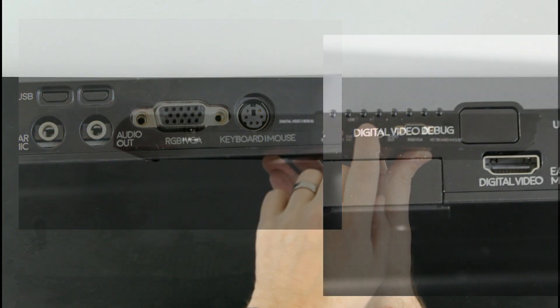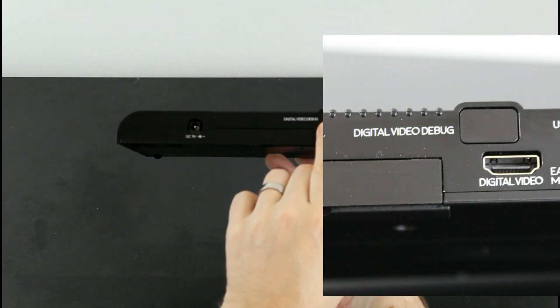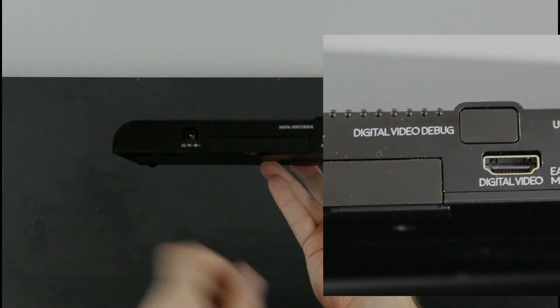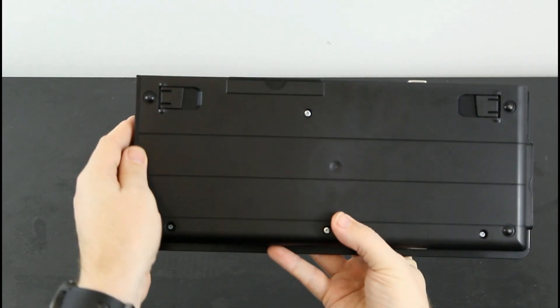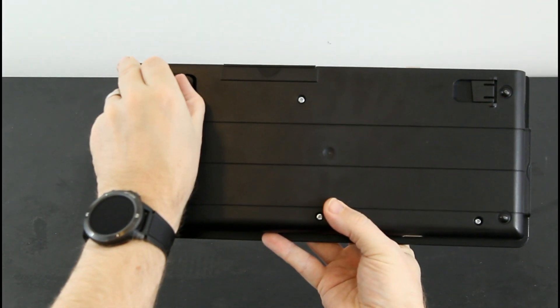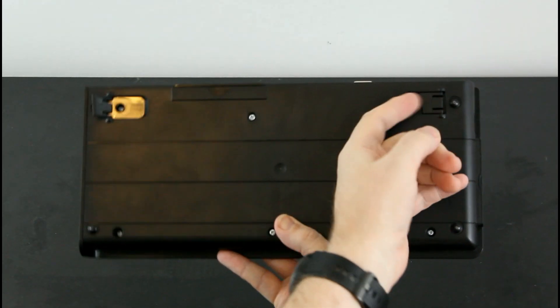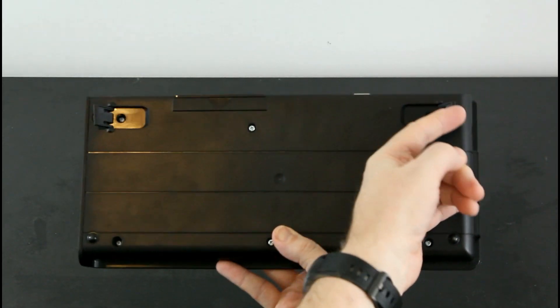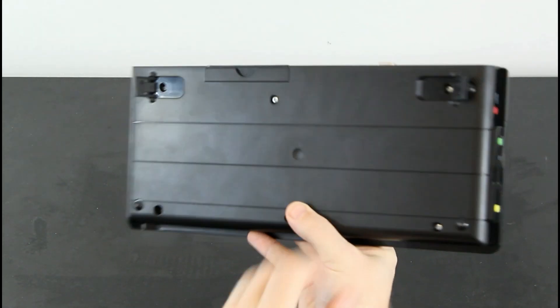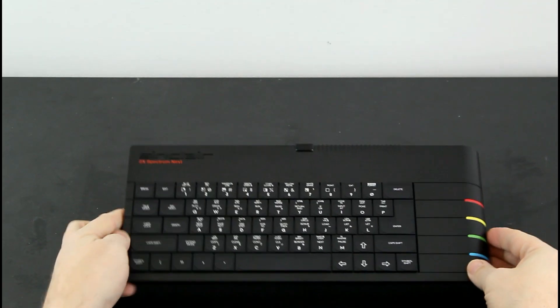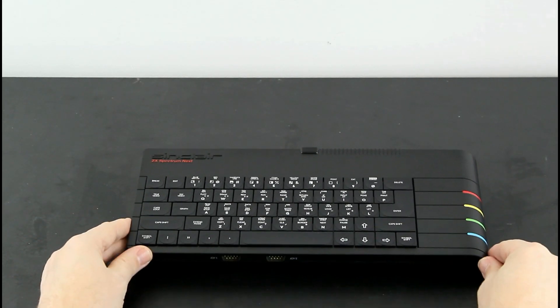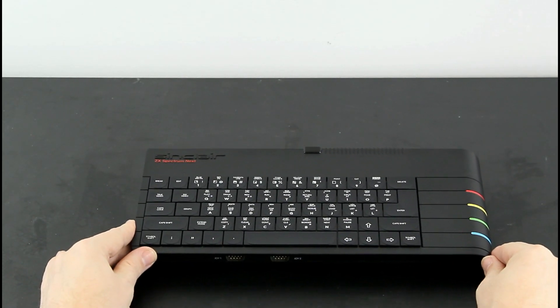There's also the curiously titled digital video debug port, which is currently blanked off, along with some small blanked off mini USB sockets. And on the bottom are a couple of extending legs, again like the Spectrum Plus. These help create a more comfortable typing position for some people.